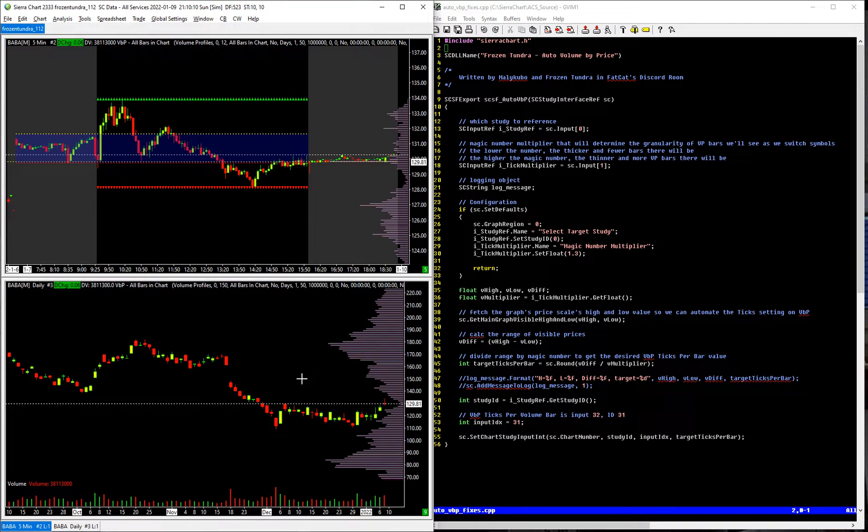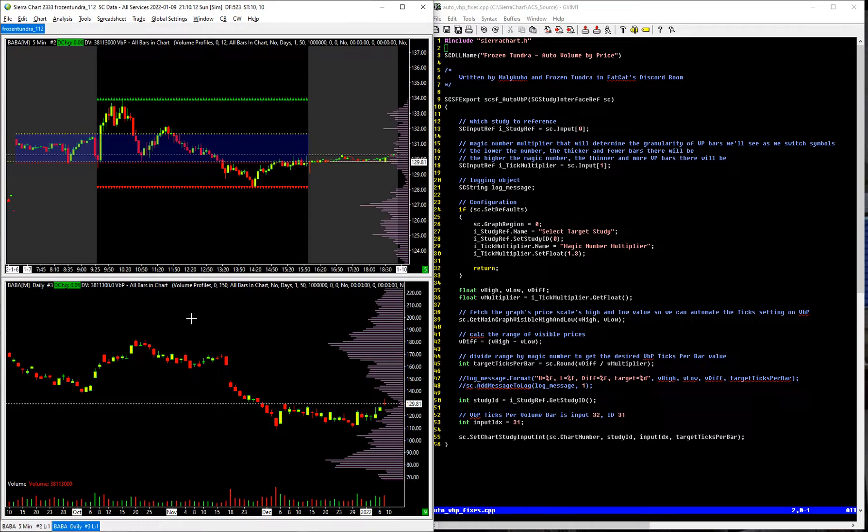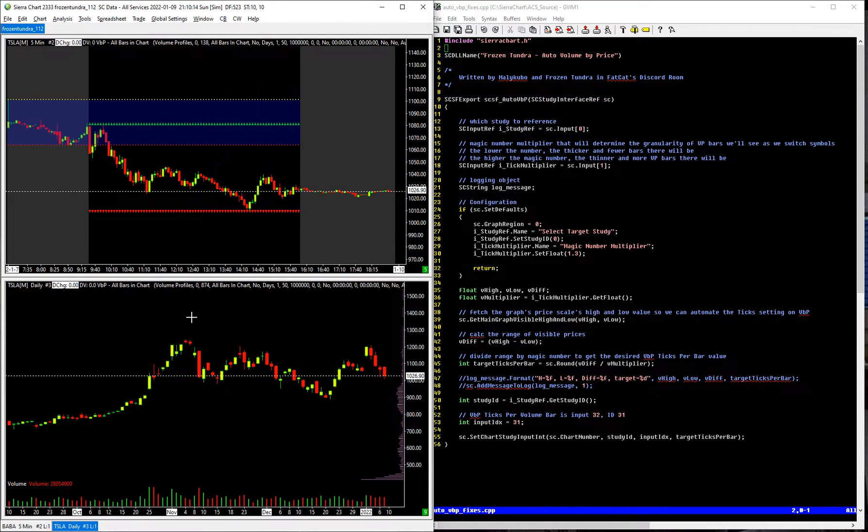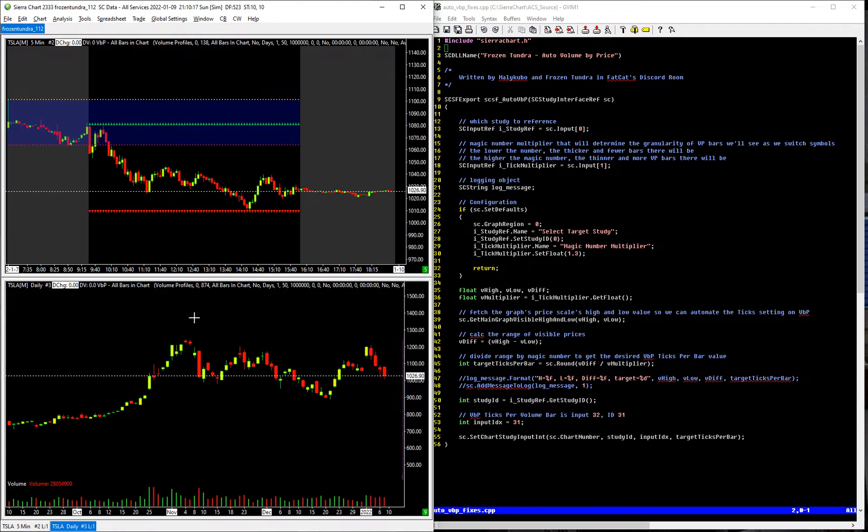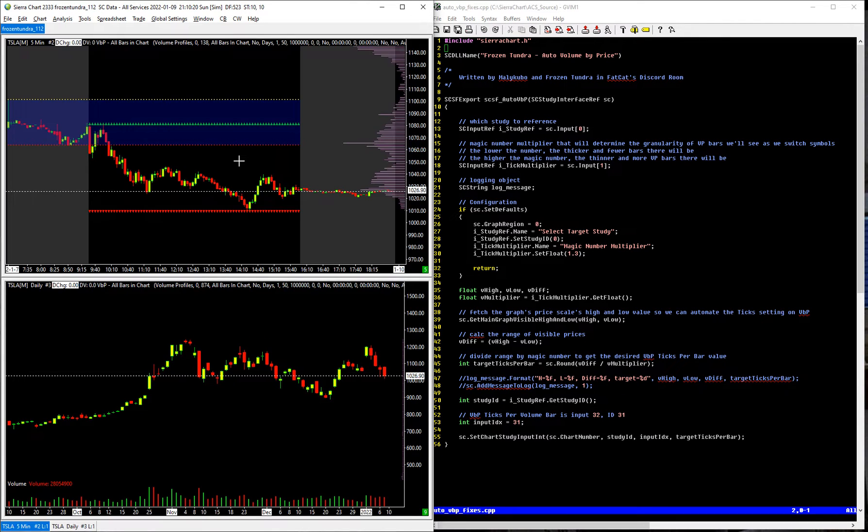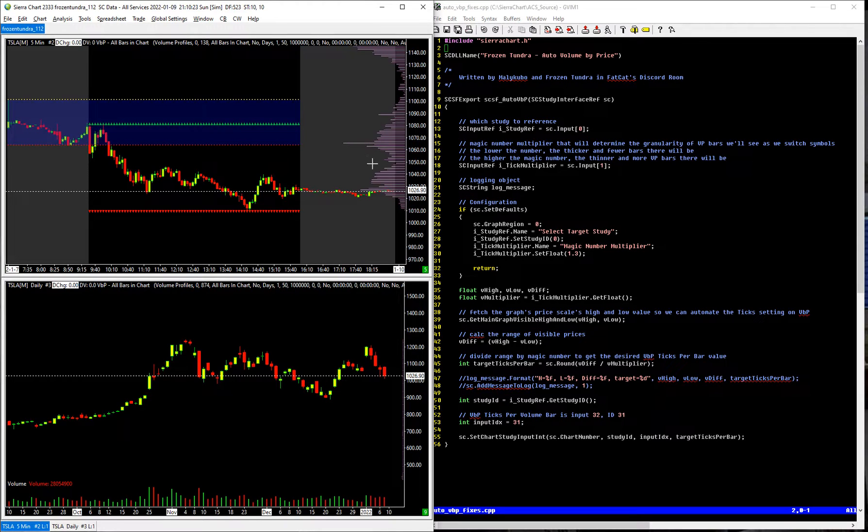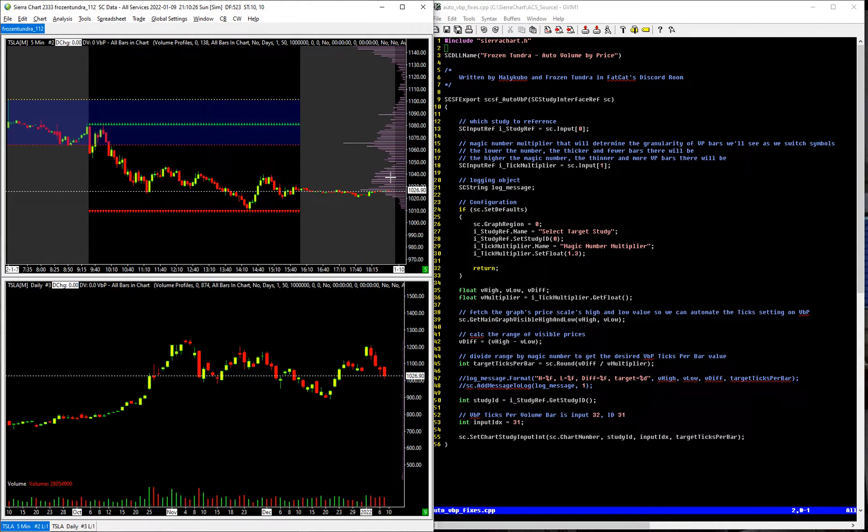because it's outside of market hours, today's a Sunday, I actually need to hit refresh, otherwise it would be refreshing on every tick. But after I manually hit reset, because there's no incoming ticks on a Sunday, you can see that it has updated.